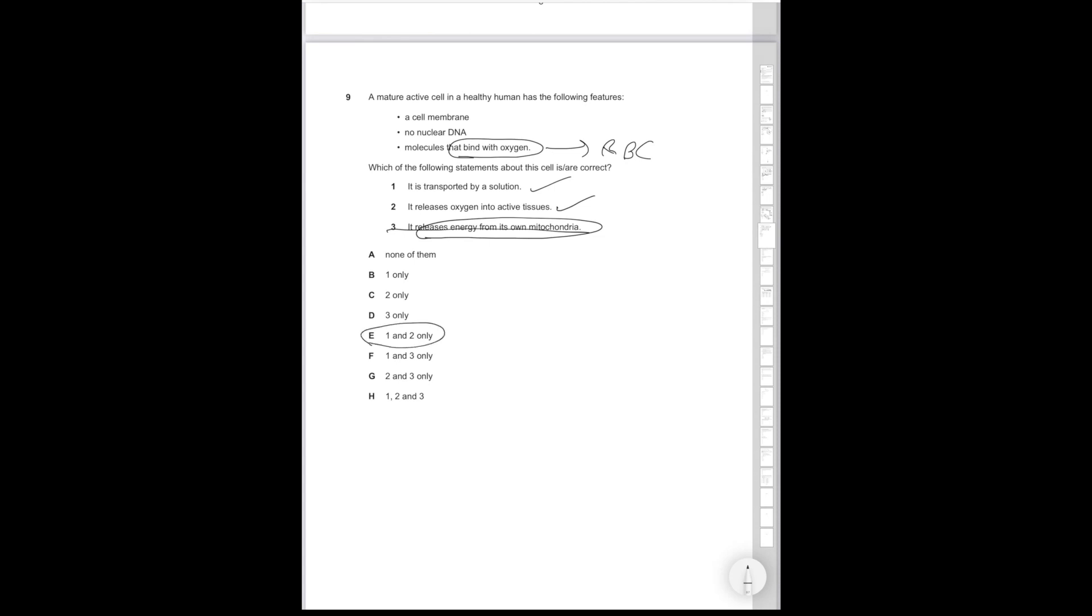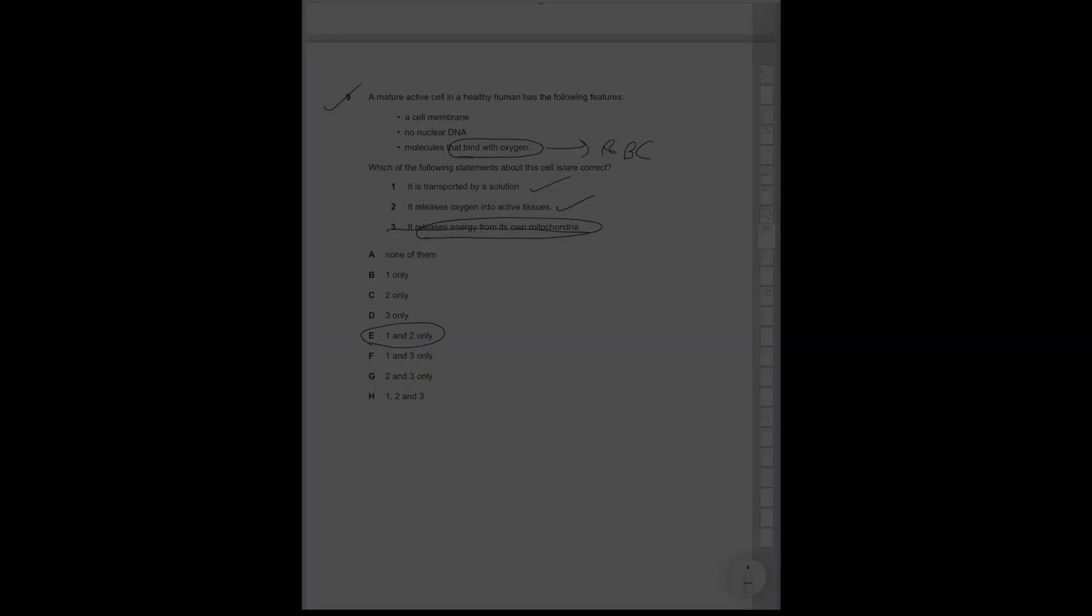So we know that only statements 1 and 2 are correct. Therefore, the correct answer option is E. So that's the first nine questions of this paper. In the next two videos, we're going to be going over the second nine and the third nine questions. Thank you for watching.